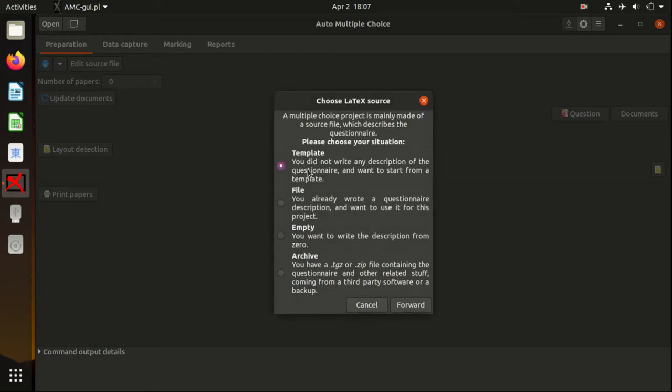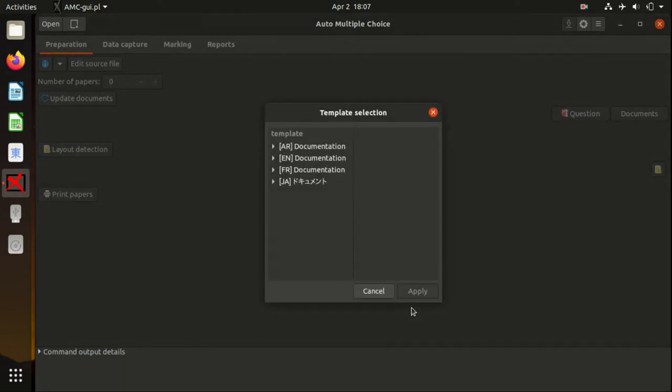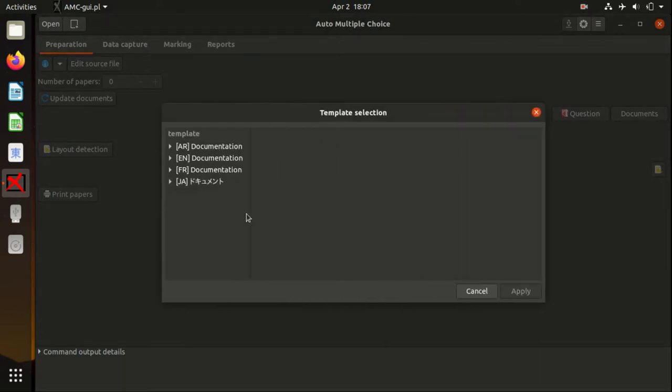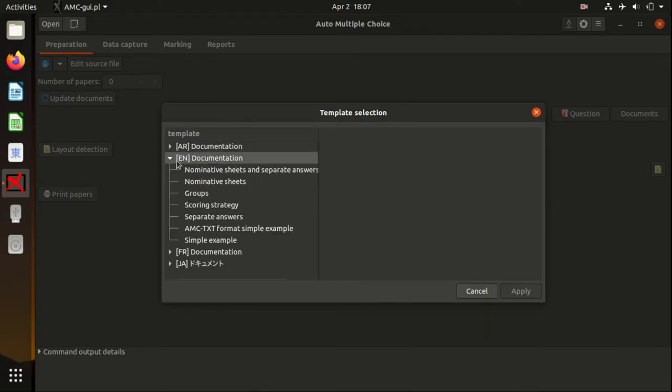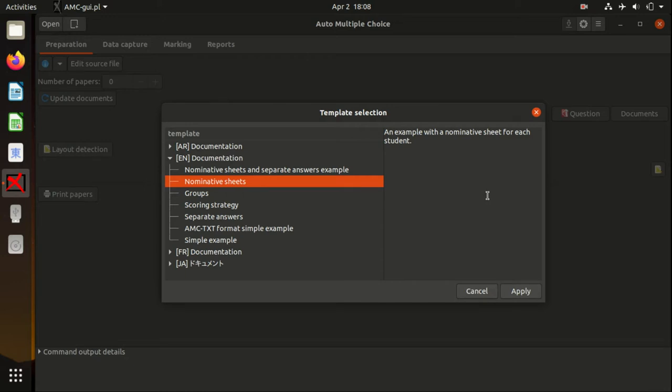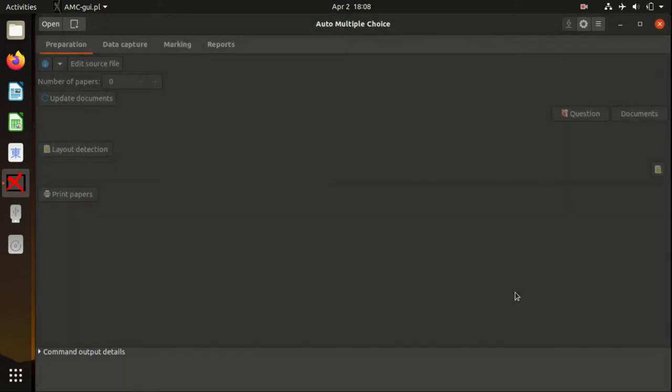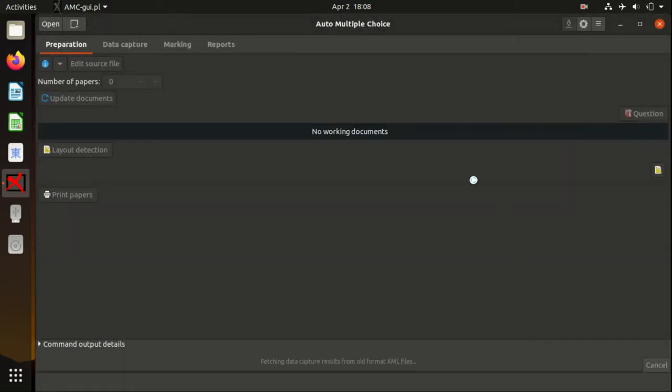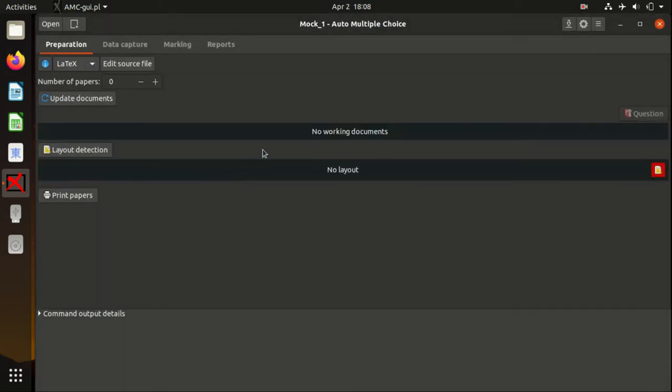Now we are going to work with the template. Press Forward. From here you can see the different options. We're choosing English, we're using nominative sheets, and click Apply.